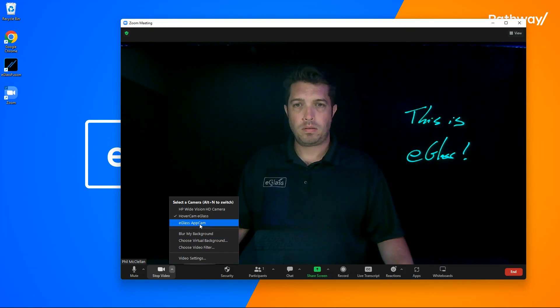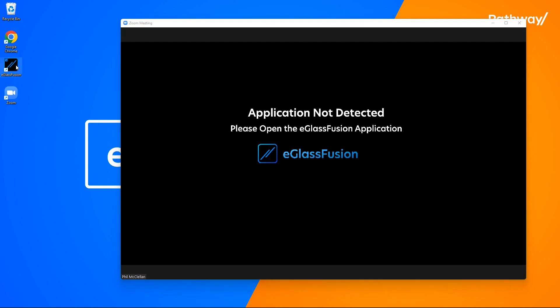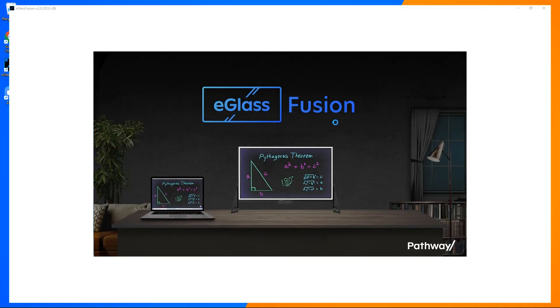To try it out, select AppCam as your video input. And this time, we actually need to have eGlass Fusion open, but not in full-screen mode.